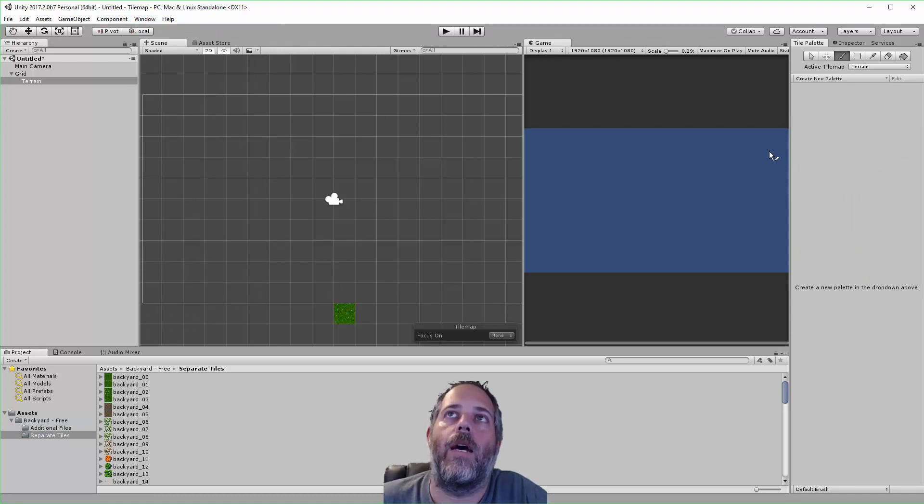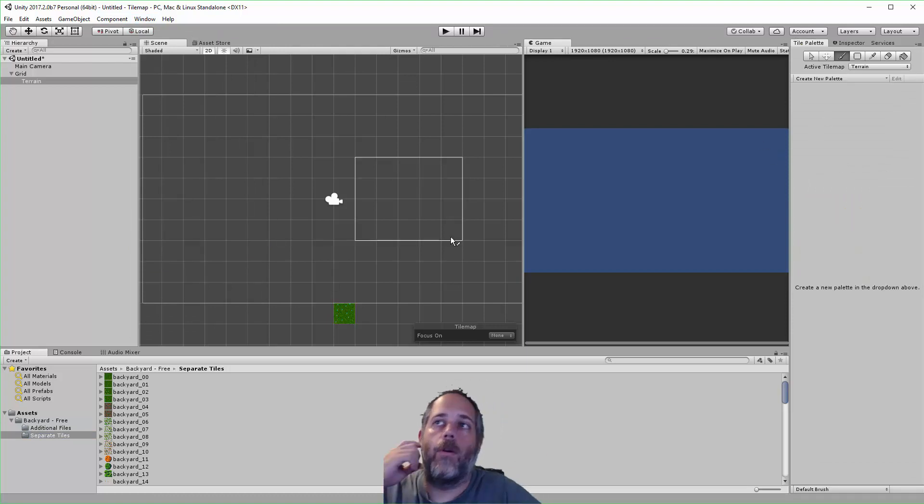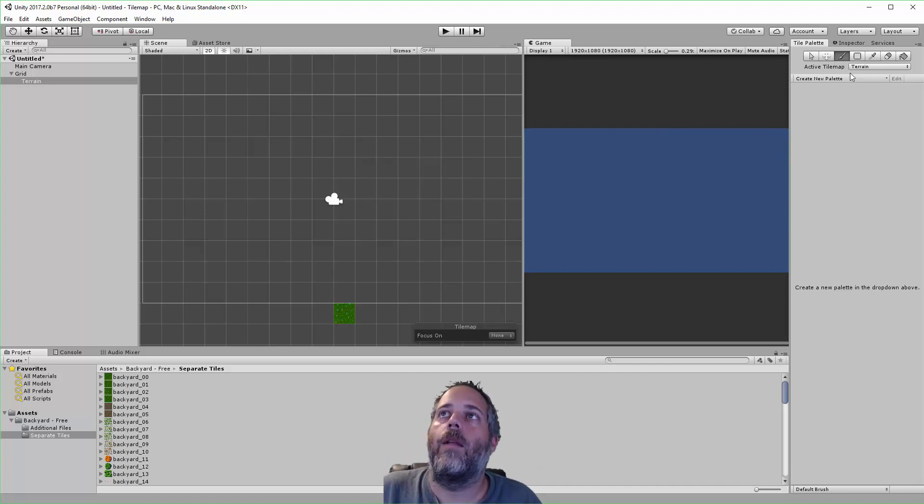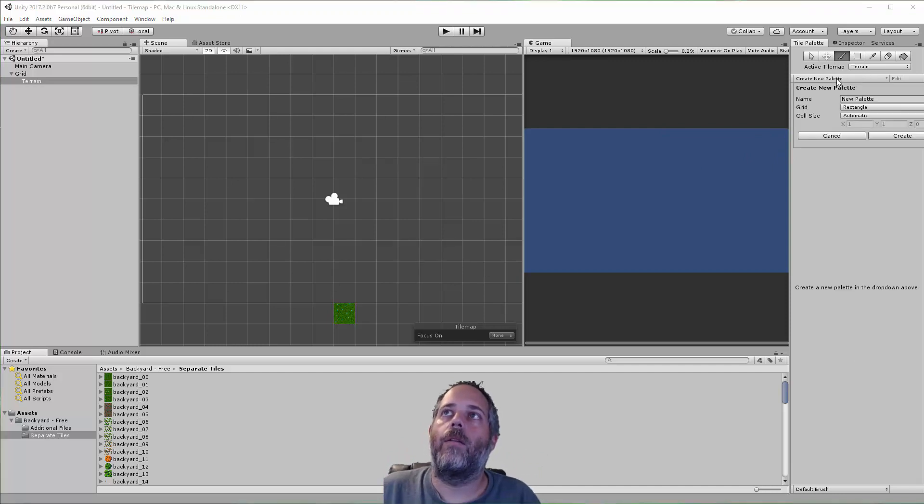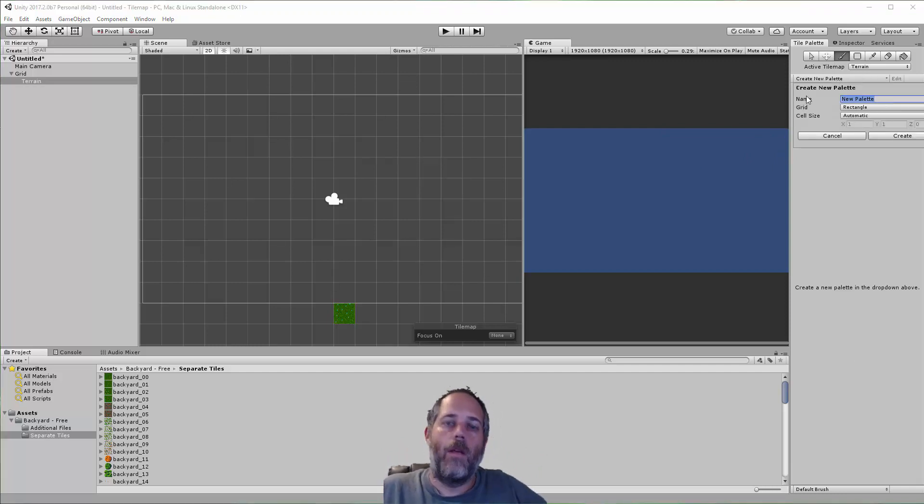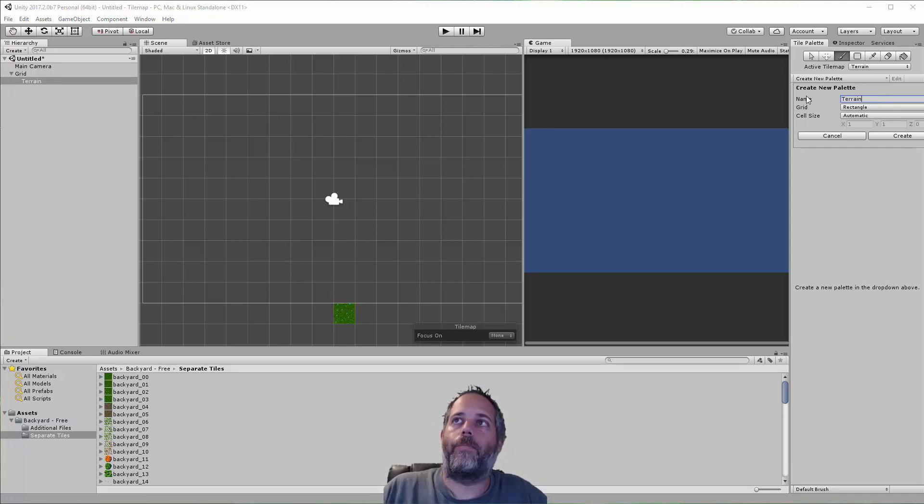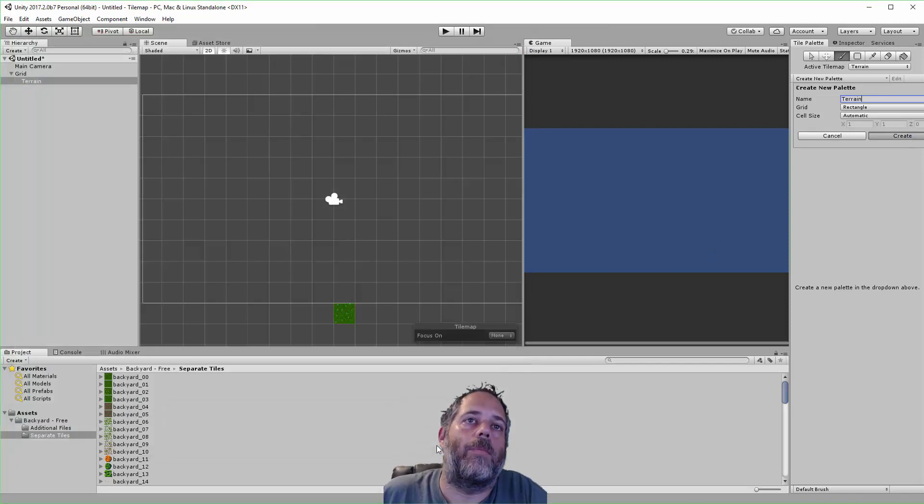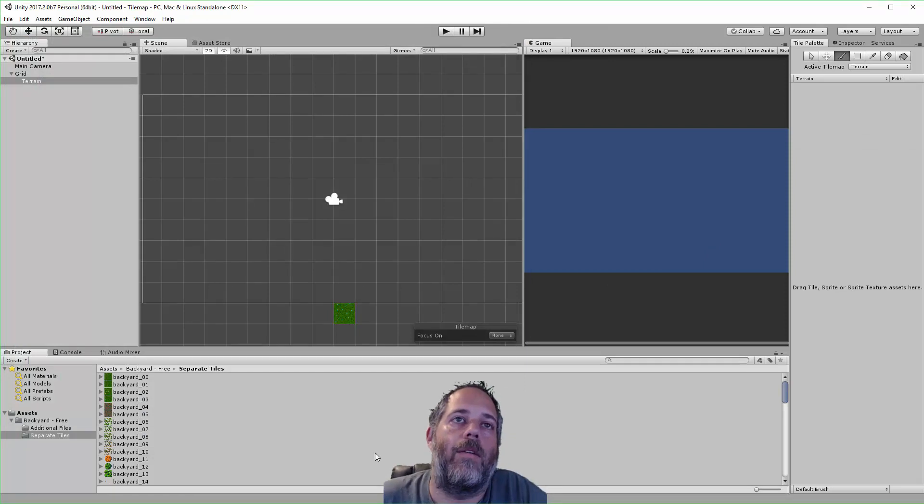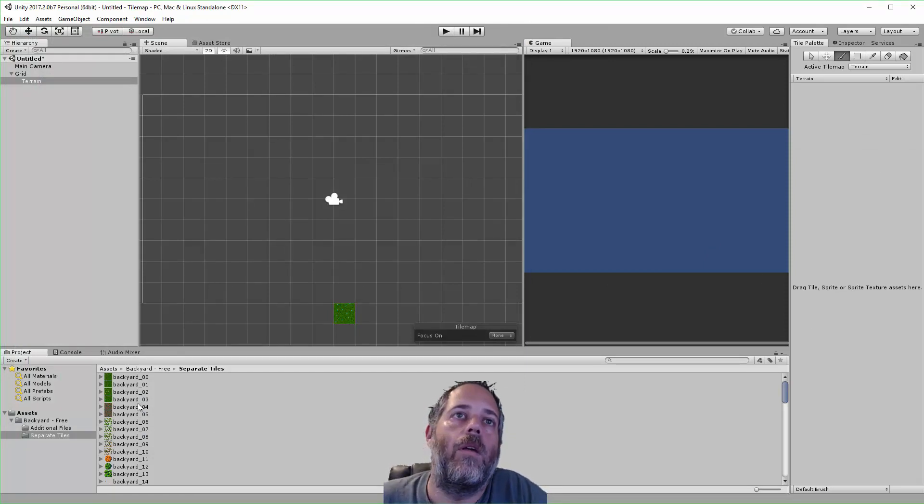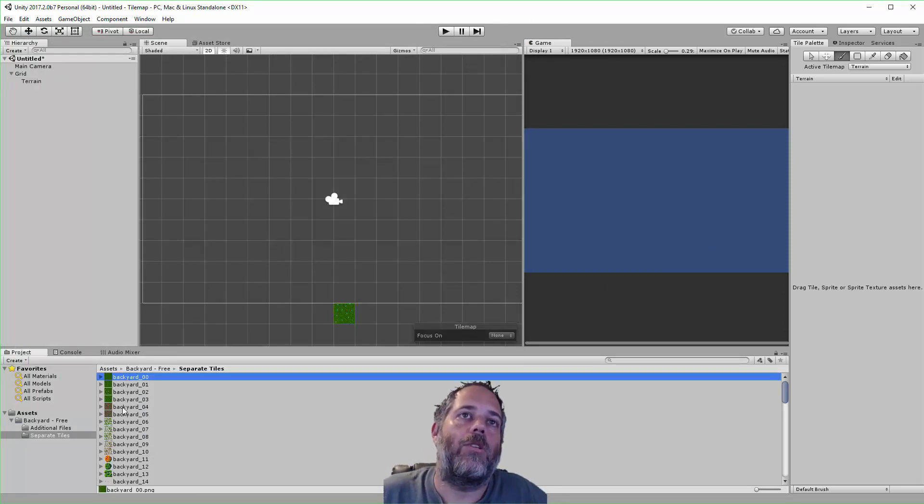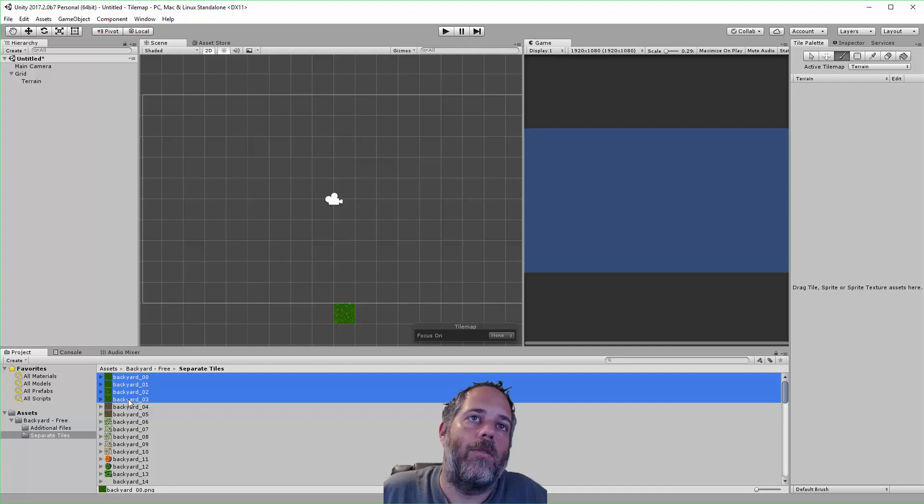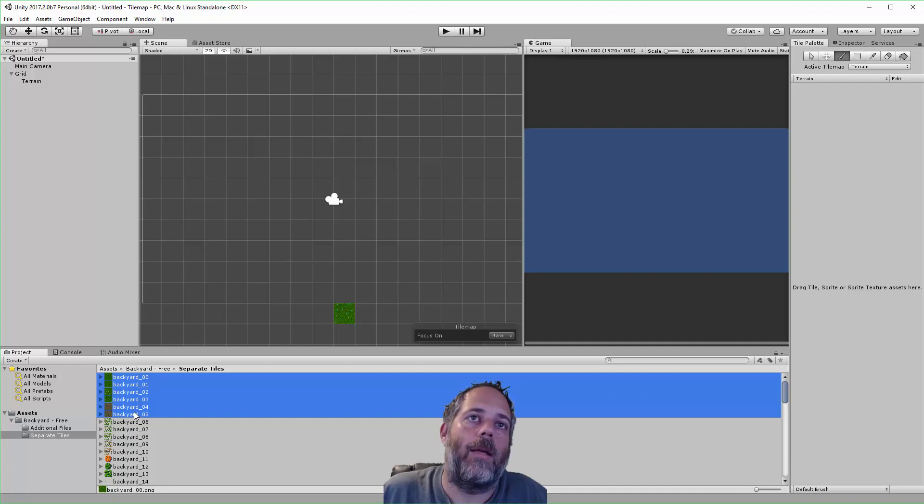By default it'll pop up as a big window in the middle. I want to create a new palette—this is what we'll use to paint things. I'm going to call this Terrain, just hit Create, and then it asks for a folder. I'm just going to leave it as the default for now.